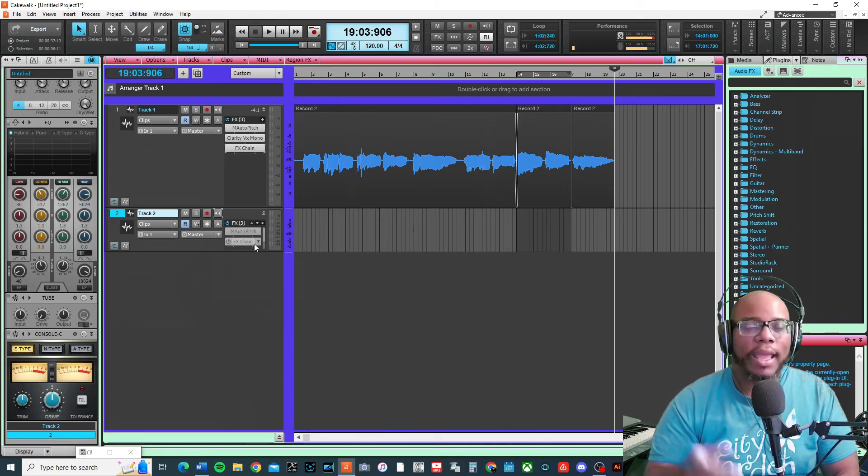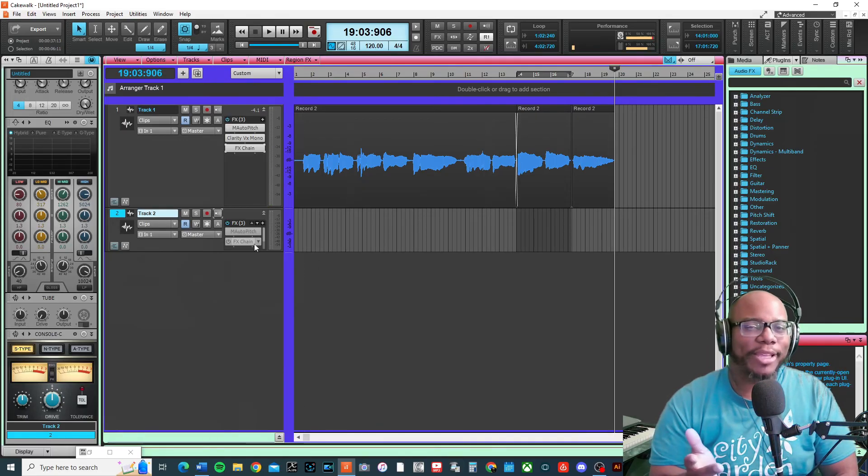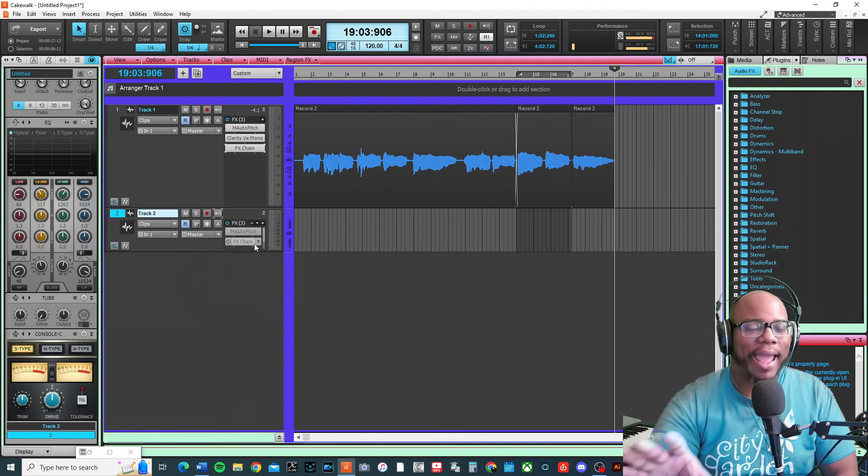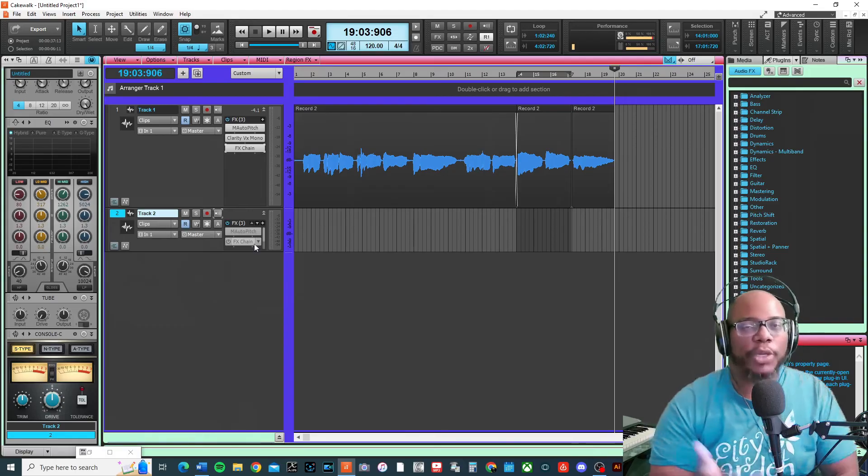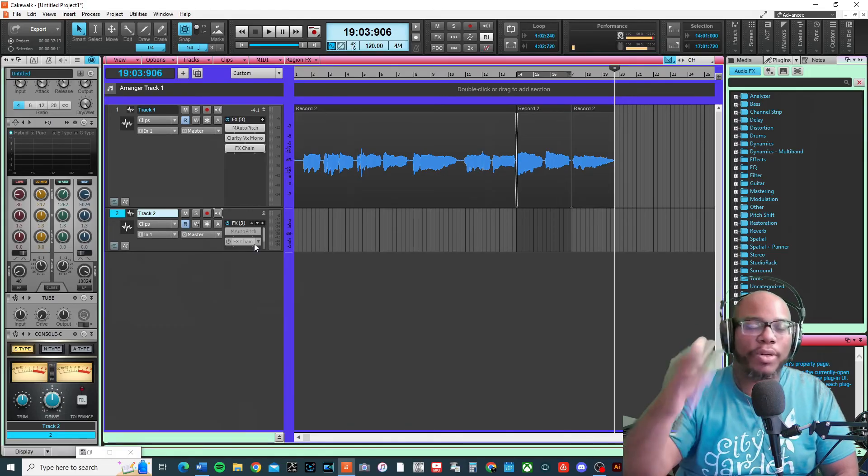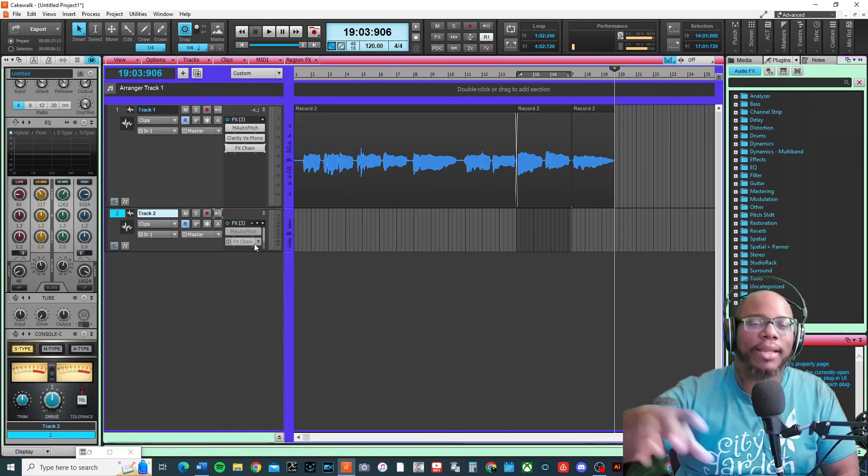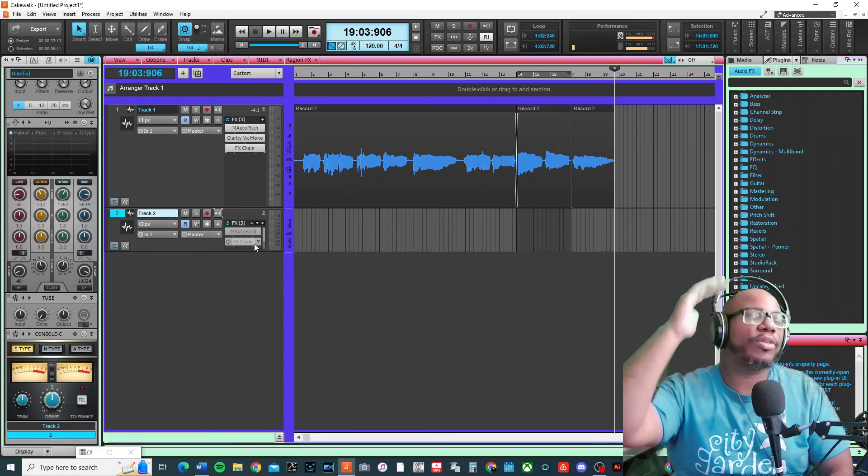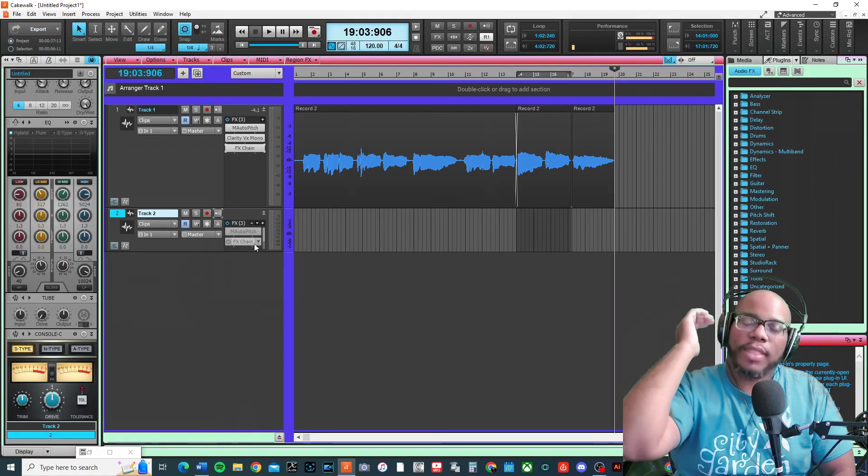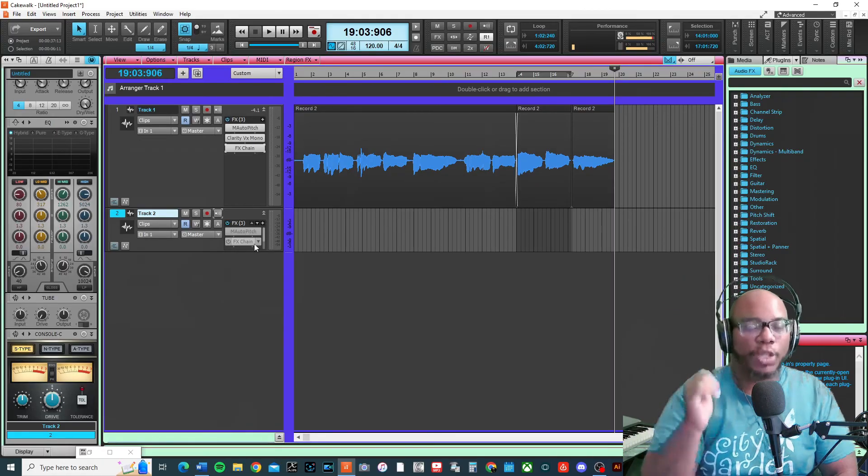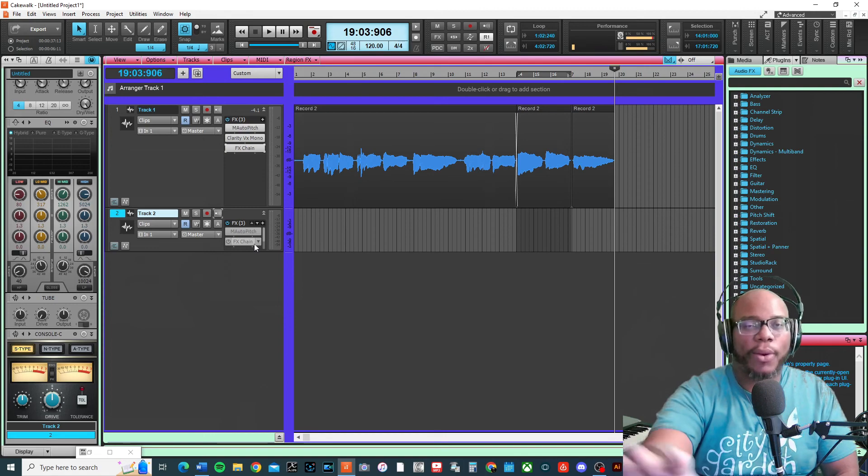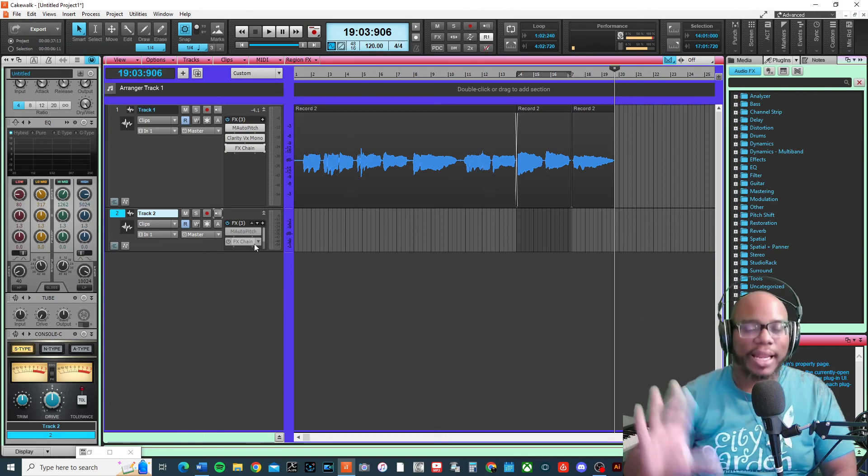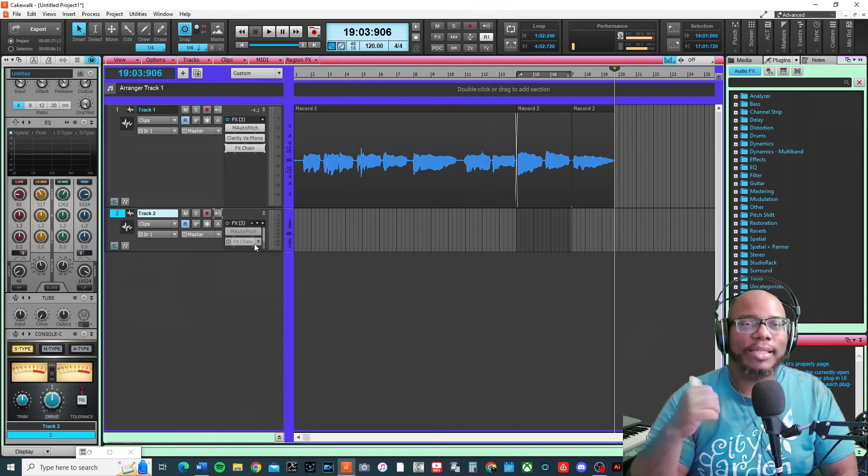If you're interested in more effects, you want to subscribe because I am focusing on a series that is going to explore various different plugins - some are in Cakewalk, some are outside of Cakewalk.